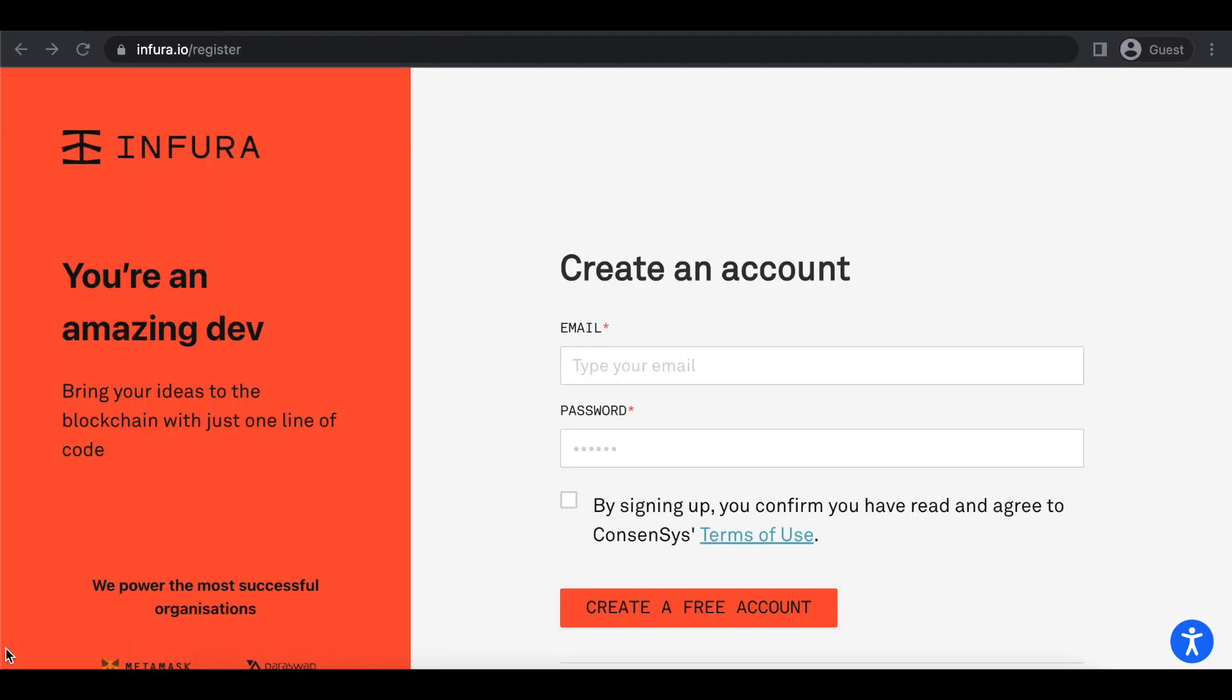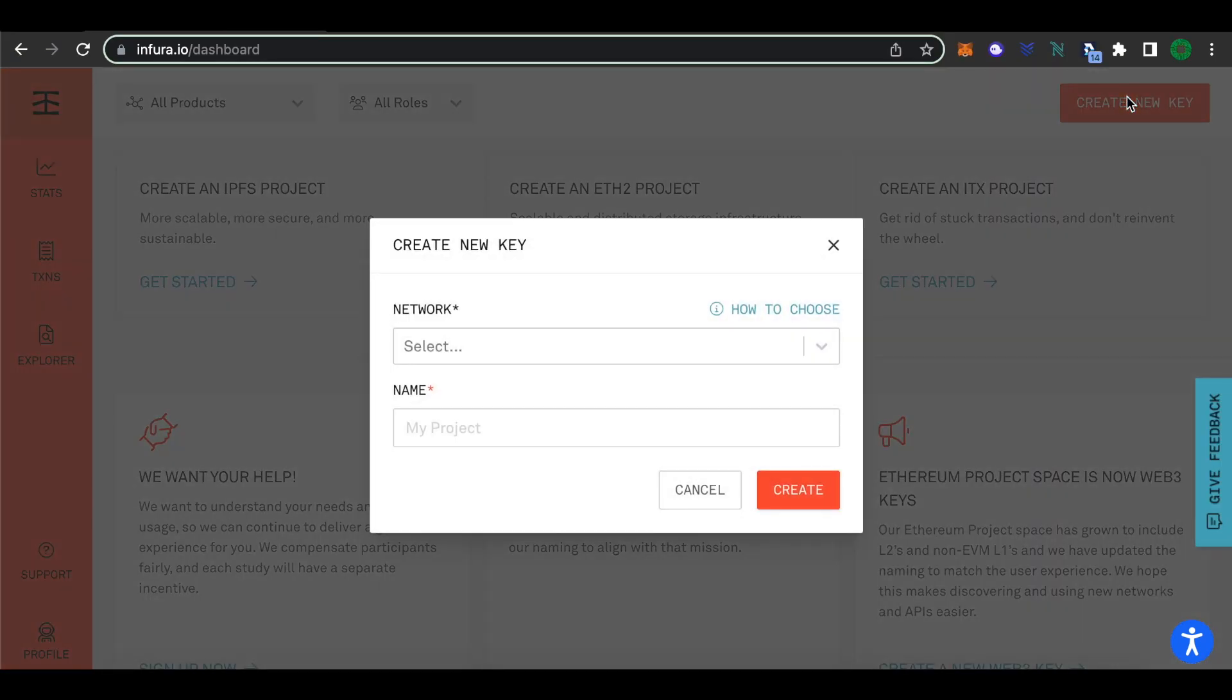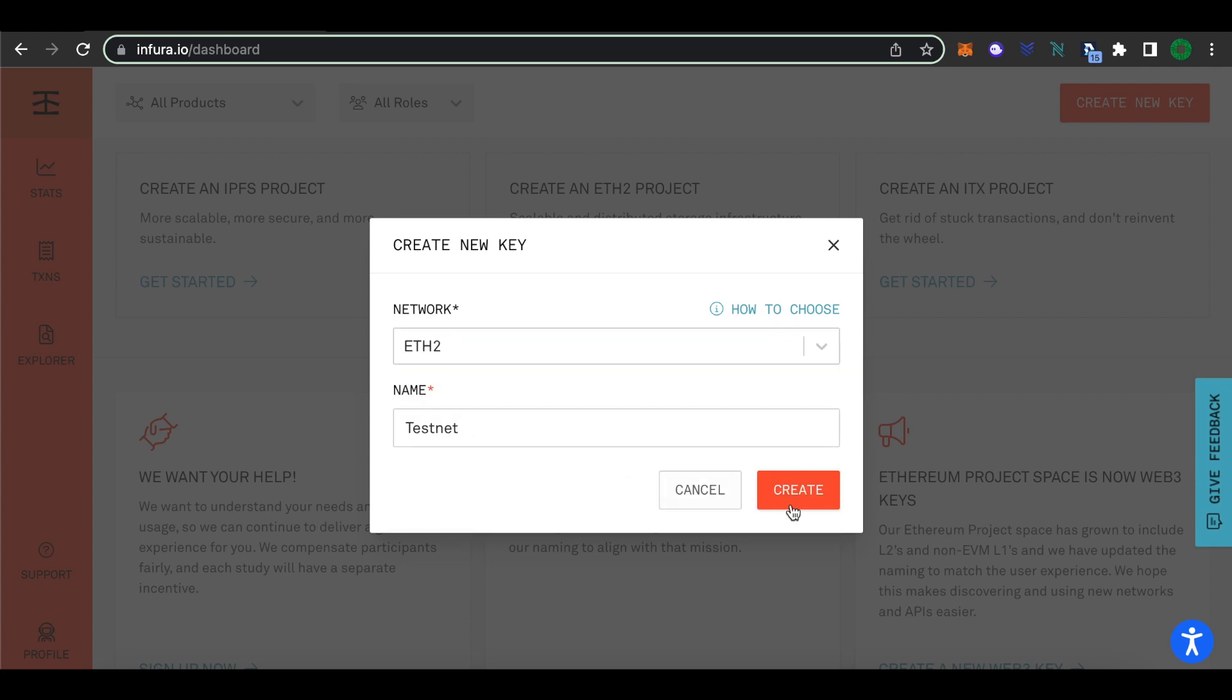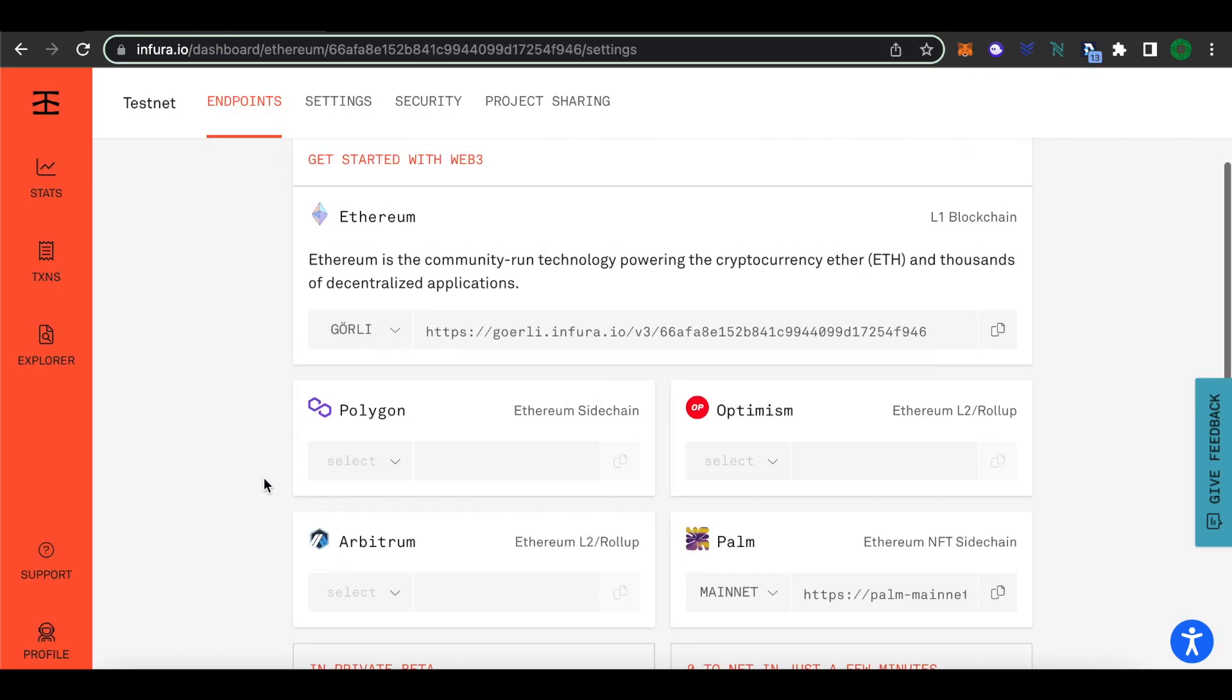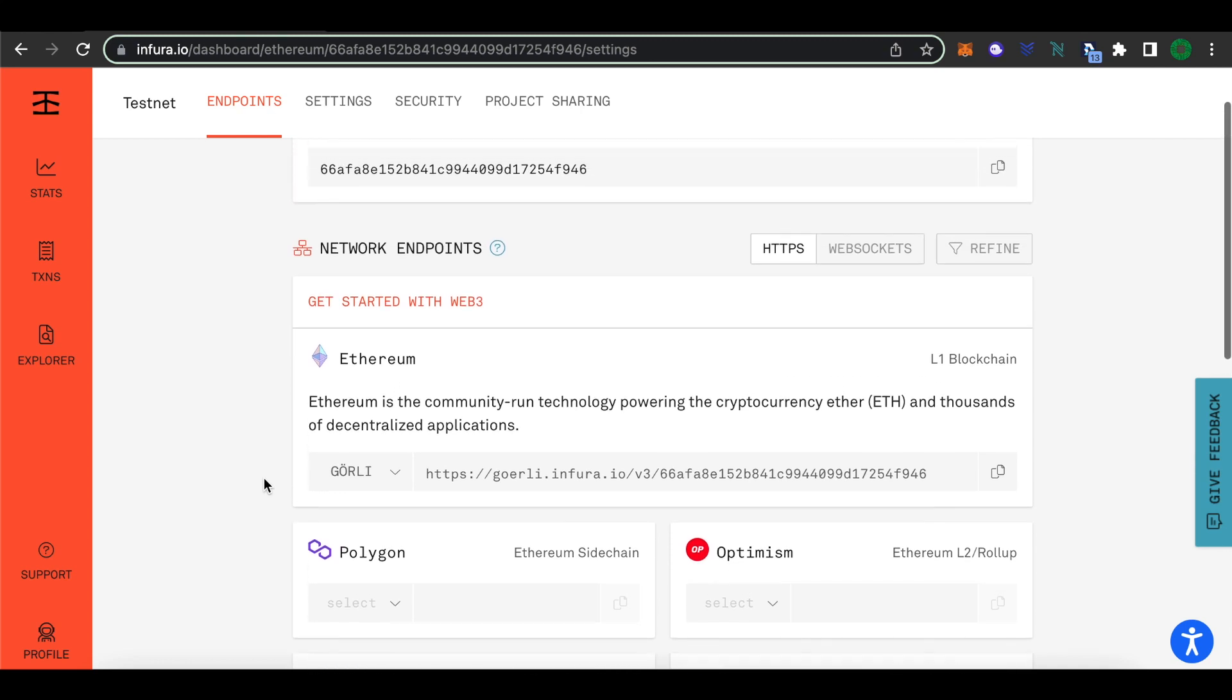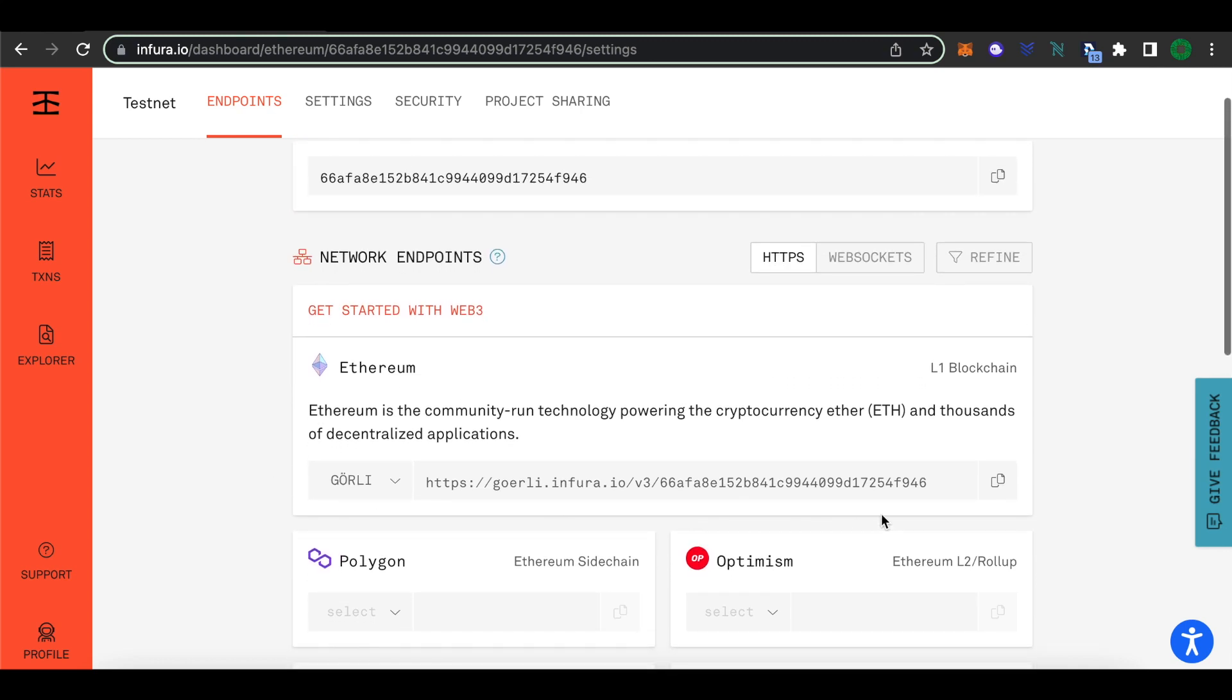First, let's create a free account with Infura. Next, we'll choose the blockchain that we want to deploy to. Let's go with Ethereum's Groli testnet. Notice this endpoint that Infura provides us with. It's important and we need it for our deploy script inside of our project.